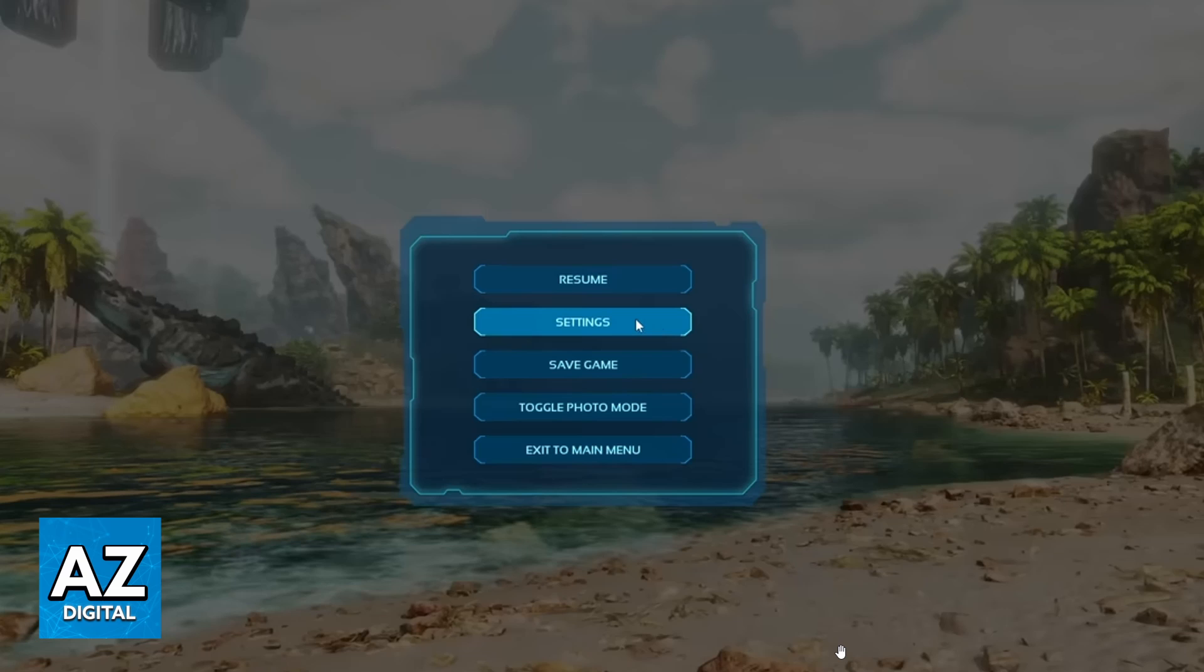So first of all, you can click to open your Arc Survival Ascended game. When you do that, you'll be able to see the home screen of the game, and you can see and change everything you want in the game.